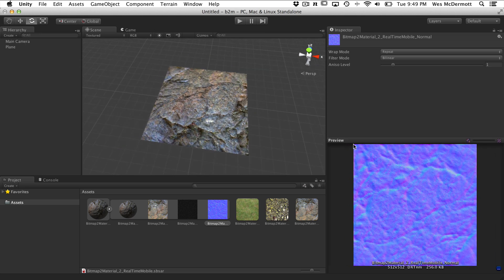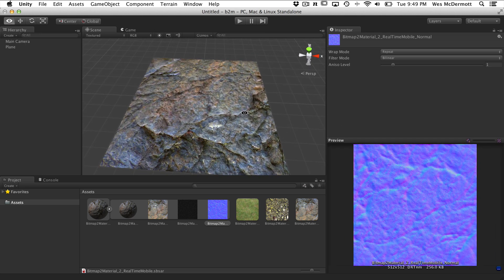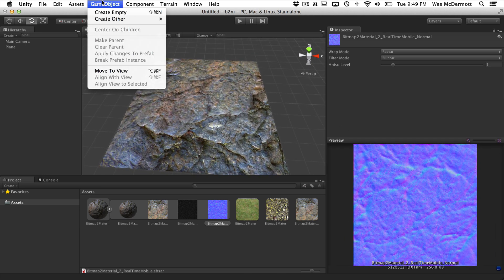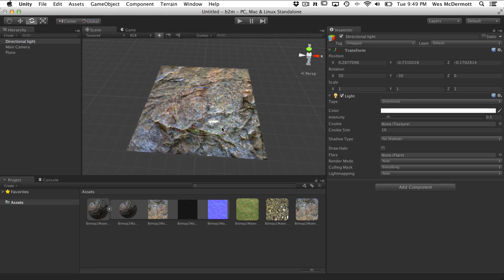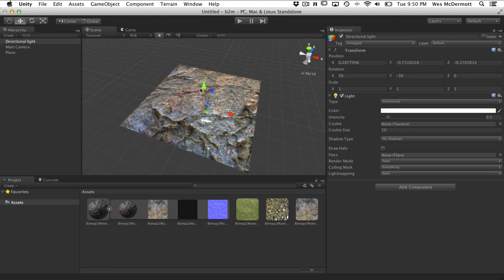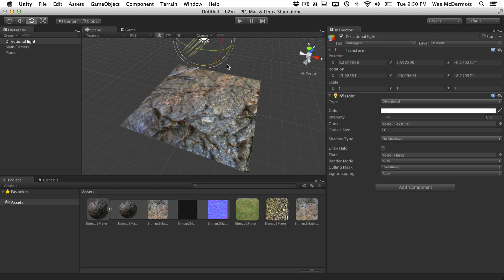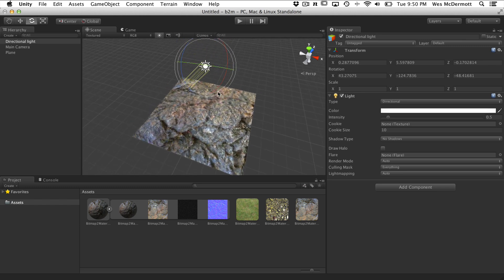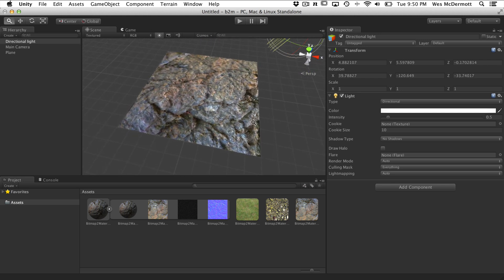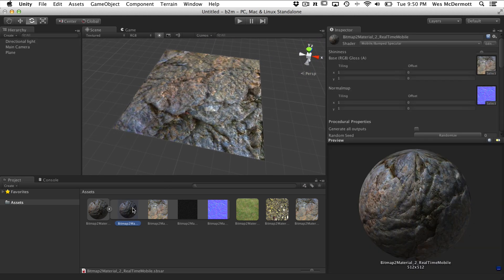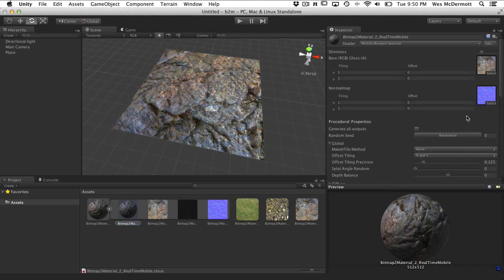The next thing we'll do, just so we can see what's going on a little better, is grab a directional light and place it in the scene so we can affect our specular. You can see that we also have specular highlights on this guy as well. Let's move this so it's out of the way and get in to check out what this does.